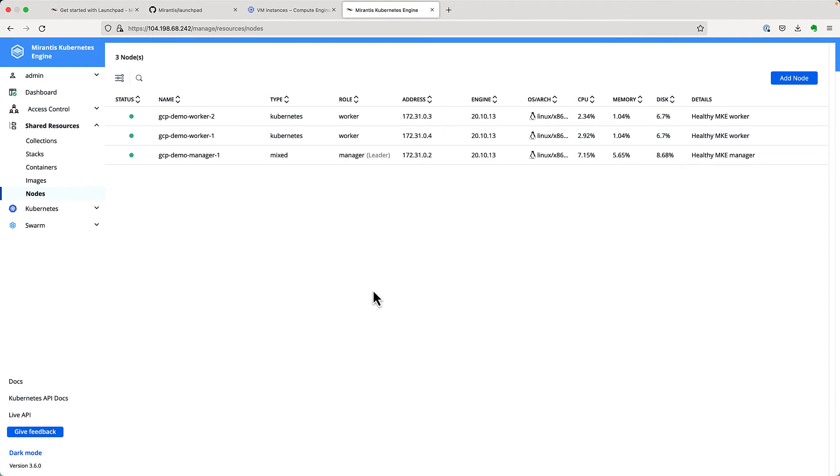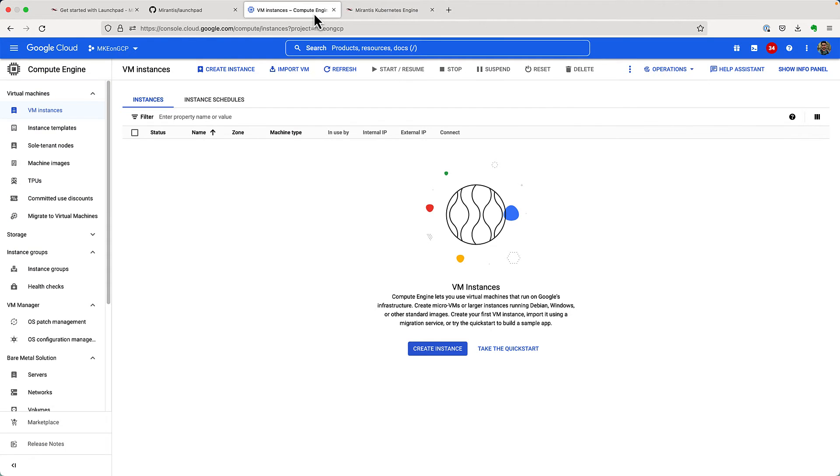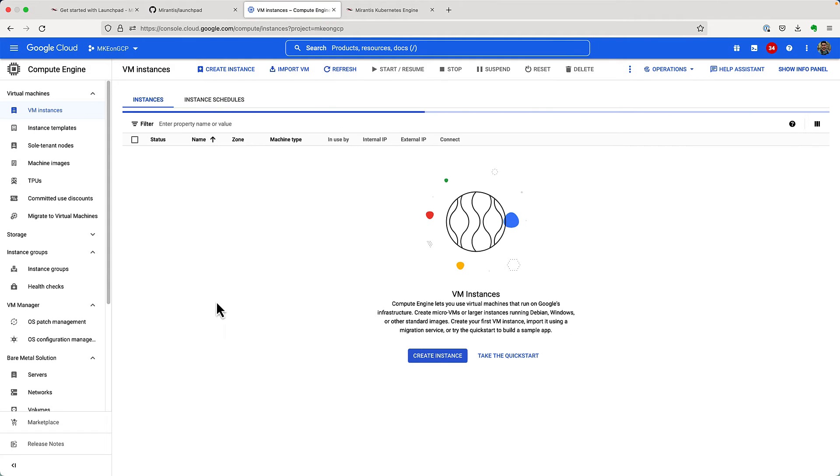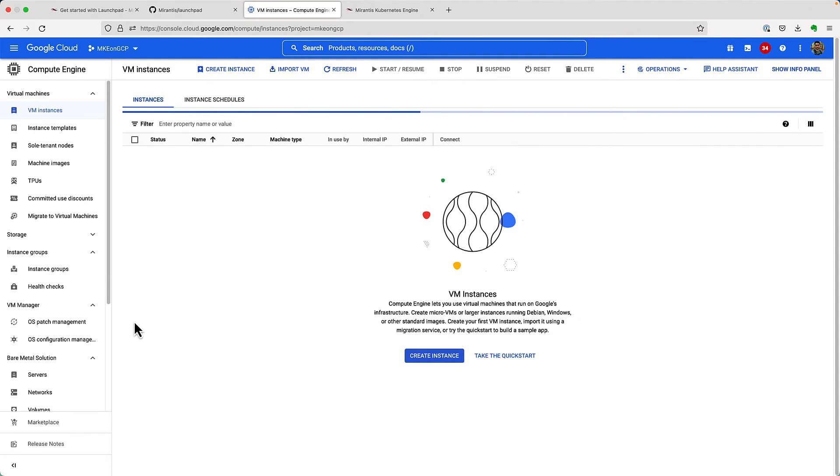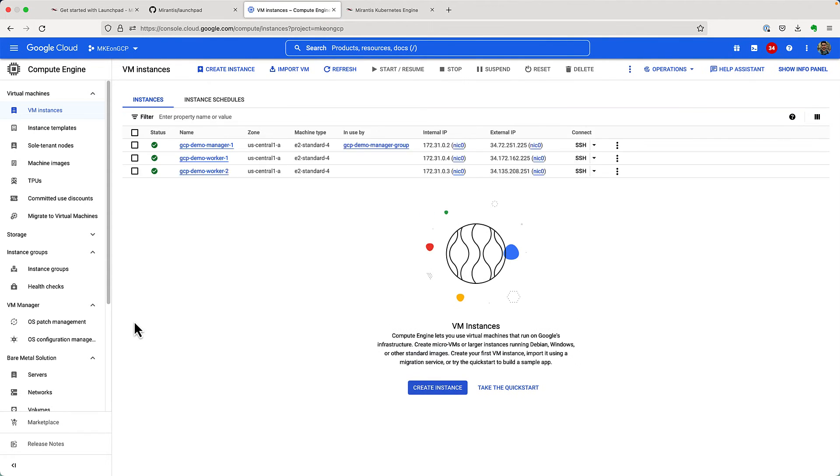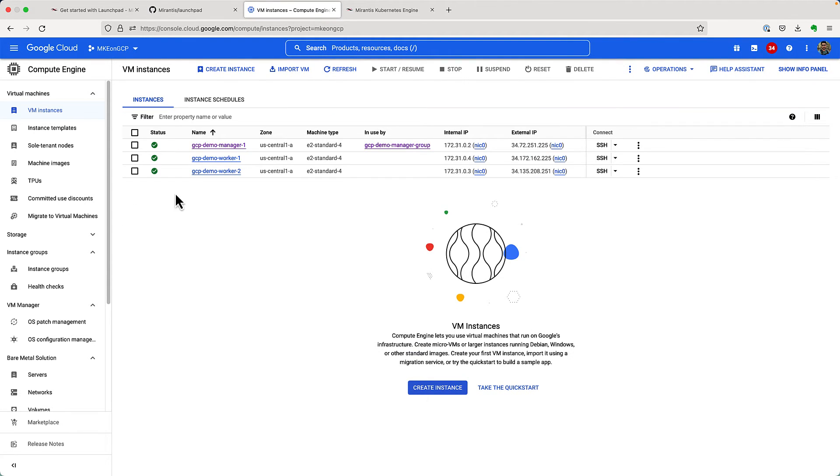And if we switch over to GCP console, we will see three VM instances running. One manager node and two worker nodes.